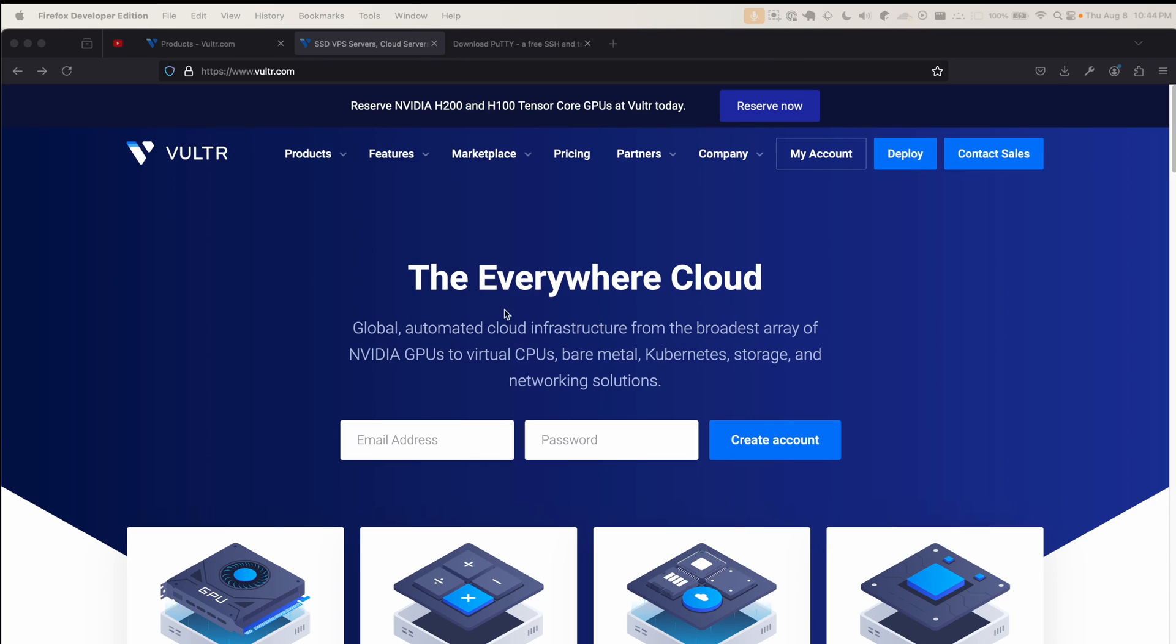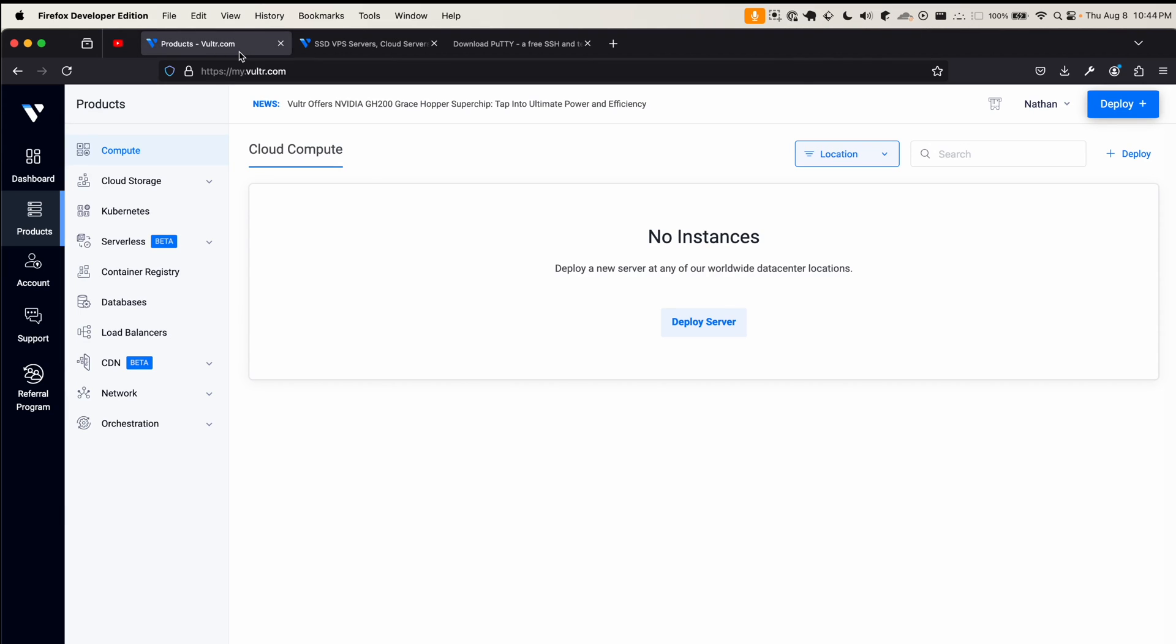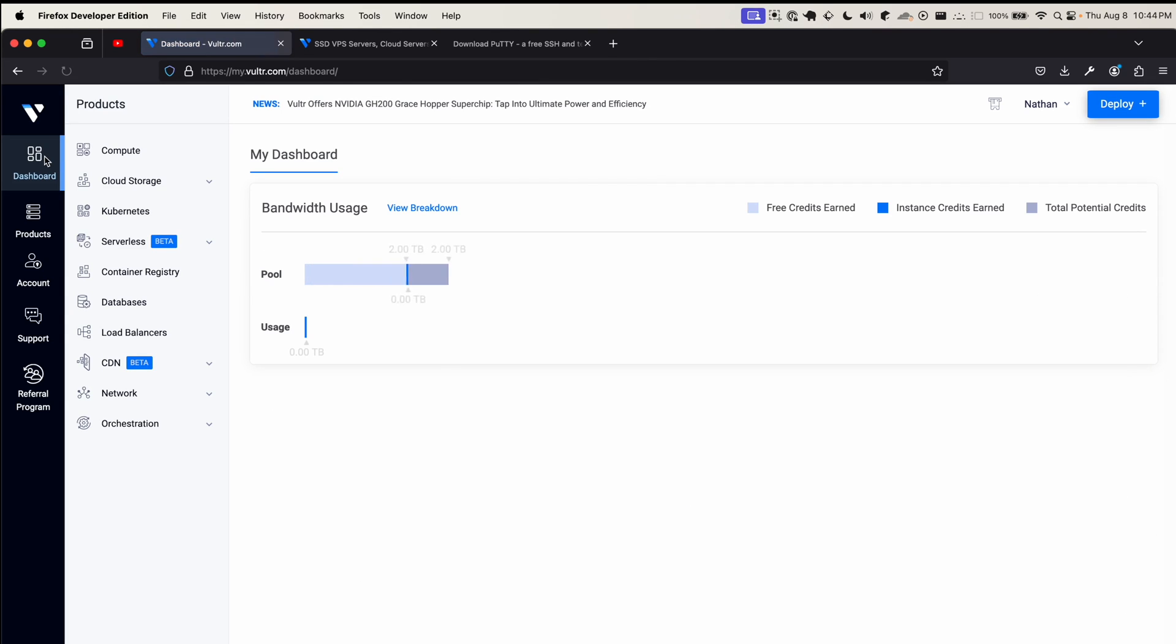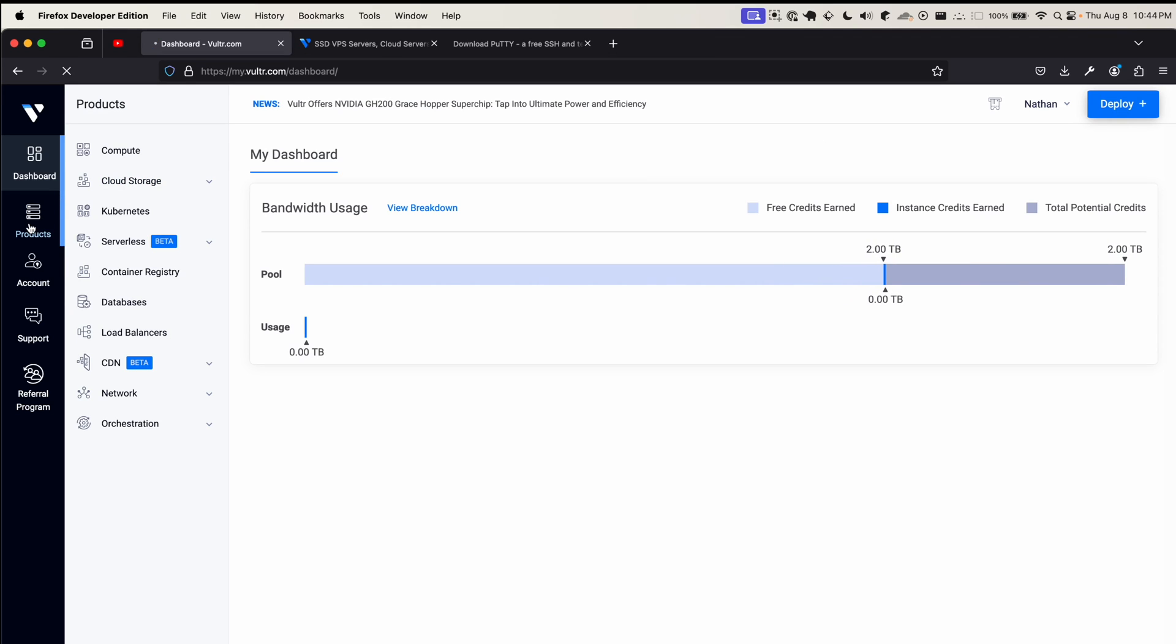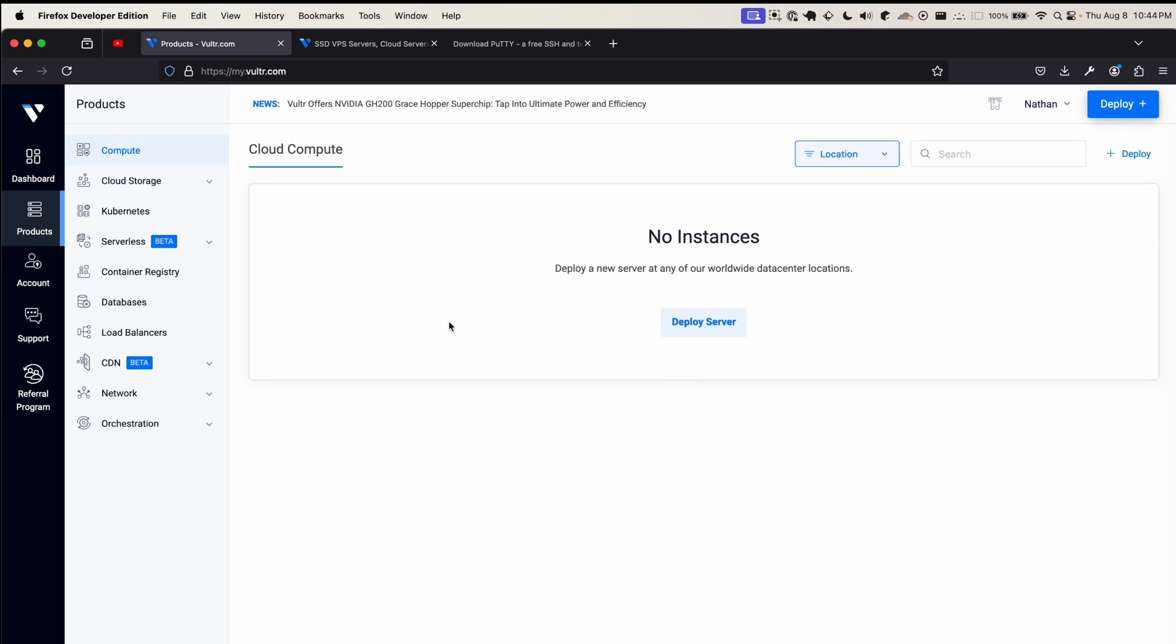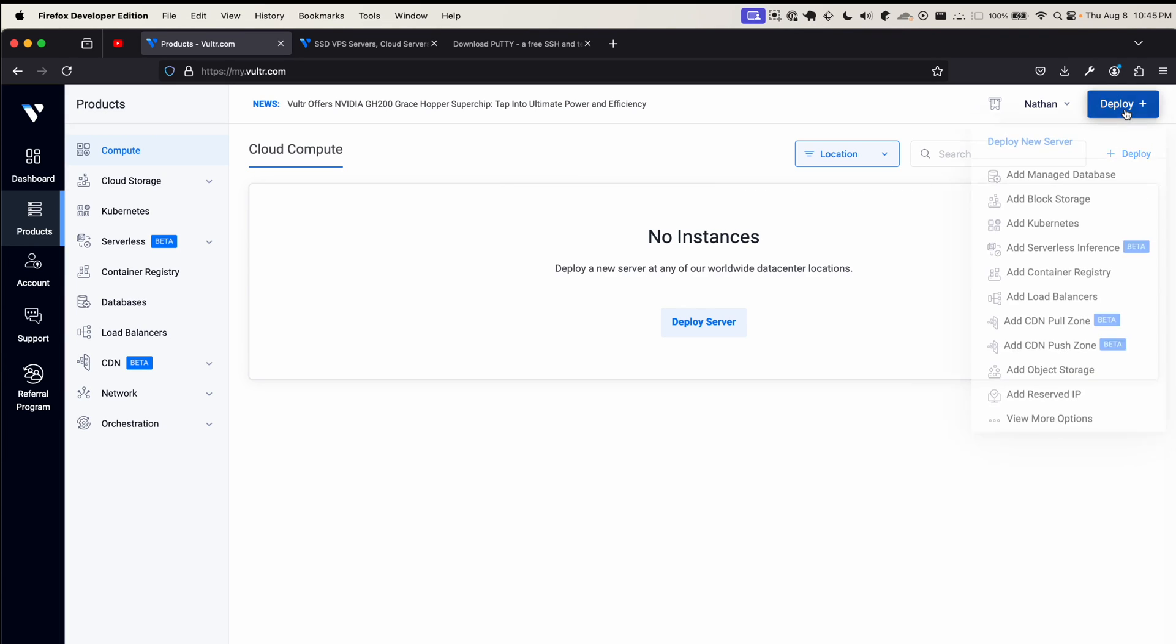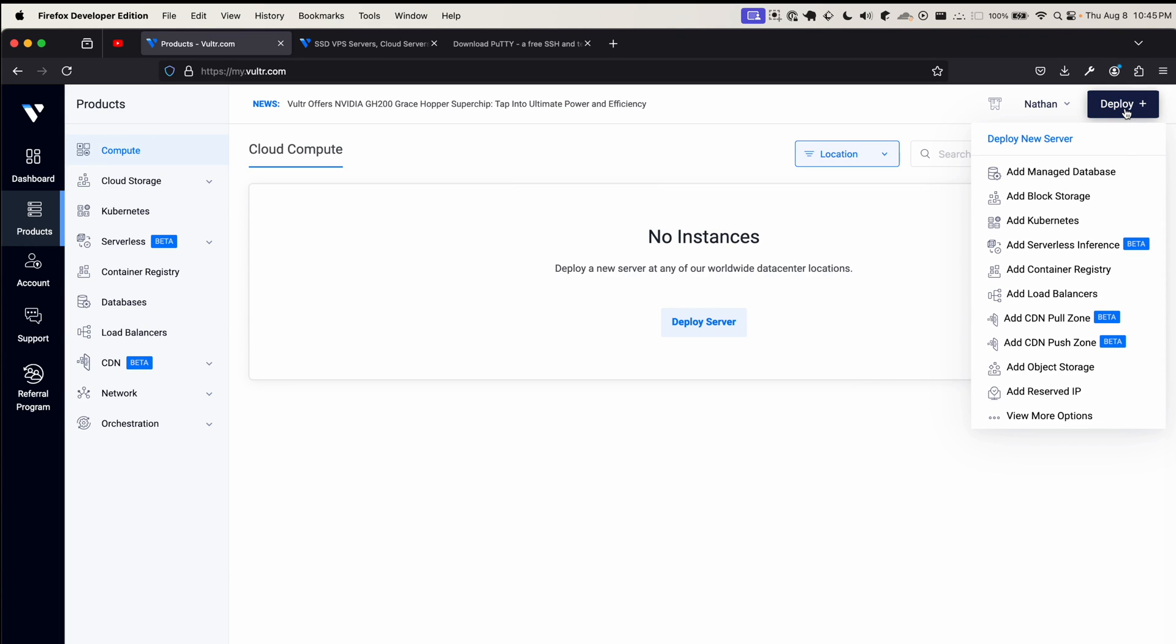Anyways, let's get started. Once you have your account, log in first and you should hit the dashboard. For this video, we're simply going to be deploying a VPS. To do so, hover over the deploy button in the top right and click on deploy new server.